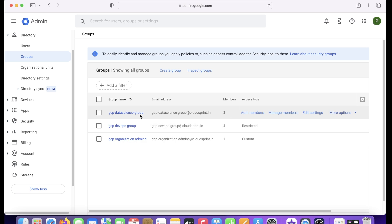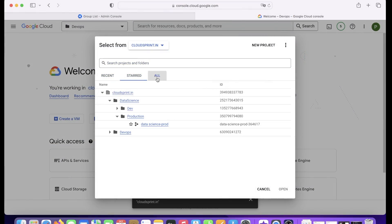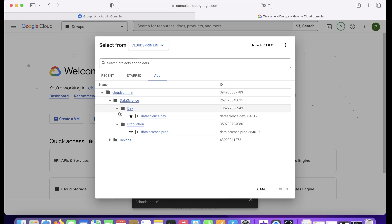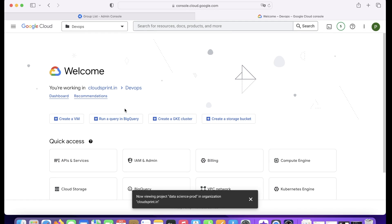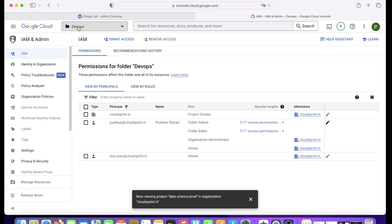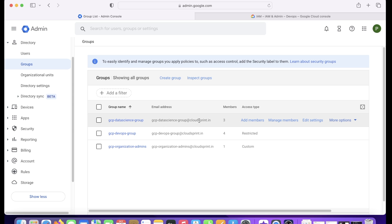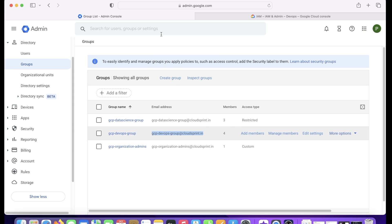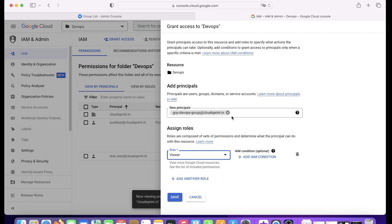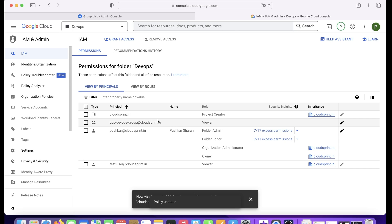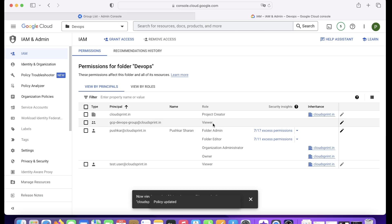The users exist but still can't access anything. Looking at our structure: the Data Science folder has two projects and the DevOps folder has two projects. We want DevOps engineers to access only the DevOps folder. I click on the DevOps folder, go to Permissions, and paste the gcp-devops-group email as the principal. I grant Viewer access and save.